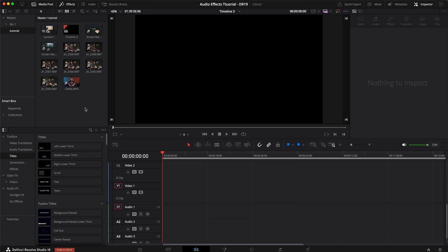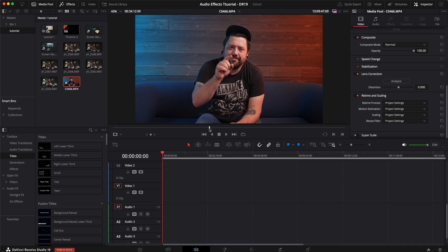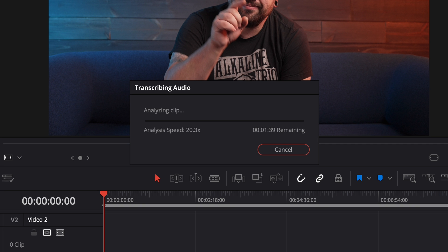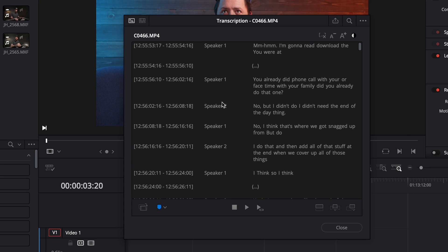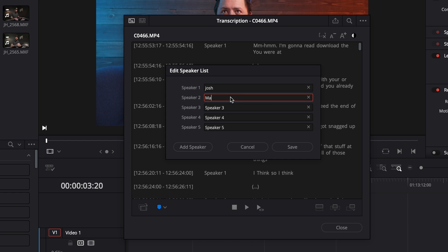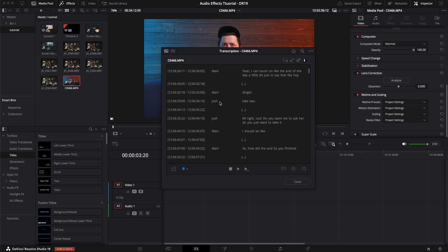Now the other method that I think the transcription works really well for is interviews — I think this is really where it's meant to be showcased. I have this video clip of me interviewing my friend for a mini doc, however I don't want my voice in it when I'm asking him questions. So I'm going to click on this video clip and do the same thing — go to transcribe. It's going to take a minute because this is a way longer interview. Now that it's transcribed you can see I have speaker one and speaker two. I can right click, change the name from speaker one to Josh, put speaker two as main, hit save, and now I can scroll through the whole thing and see where each person is talking.